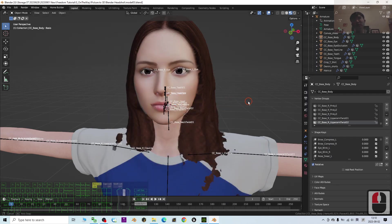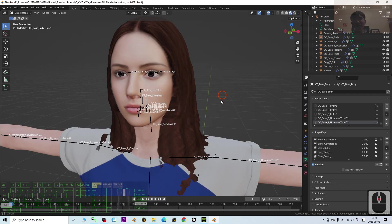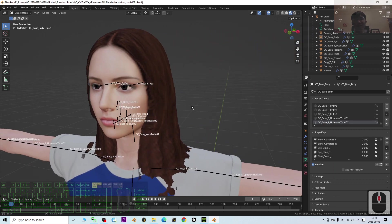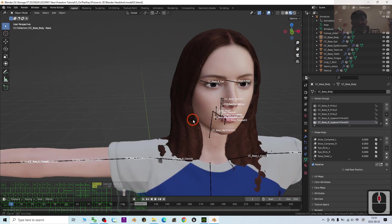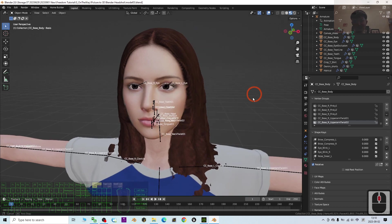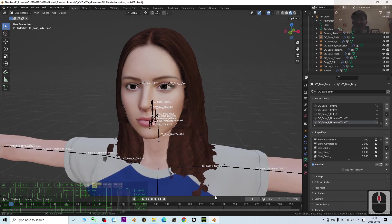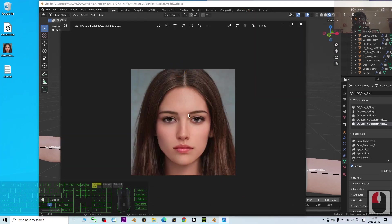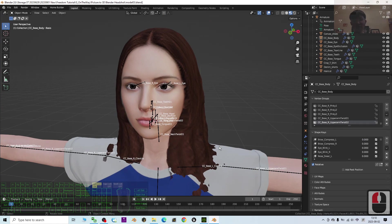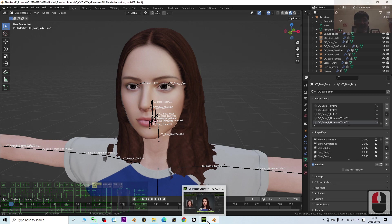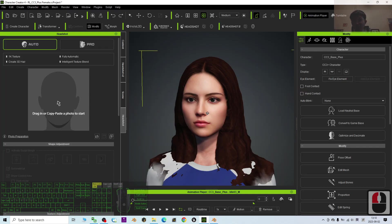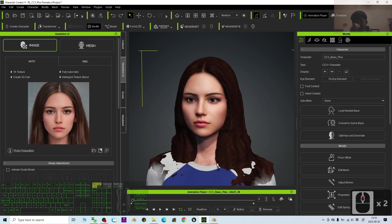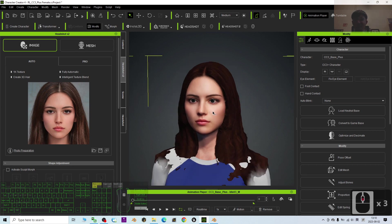Hey guys, my name is Freedom. Today I'm going to show you how to turn a piece of a JPG image to become a 3D avatar for Blender 3.6. We are going to make it from 2D to 3D — from a picture to become a 3D mesh. In this tutorial we are going to use a third-party software called Character Creator 4. Just by using a piece of picture we can generate a 3D humanoid avatar.